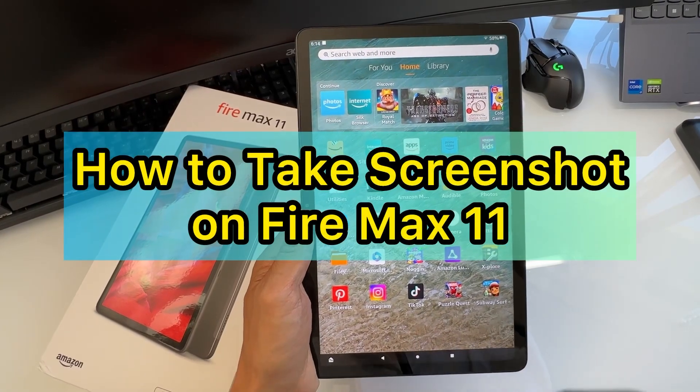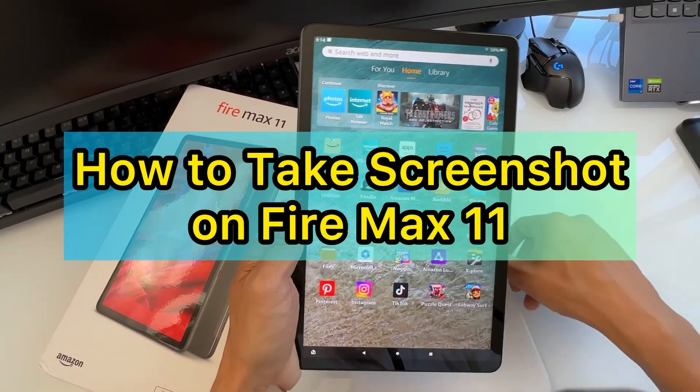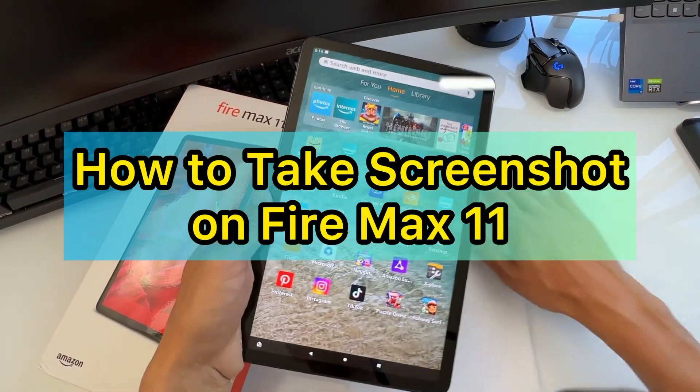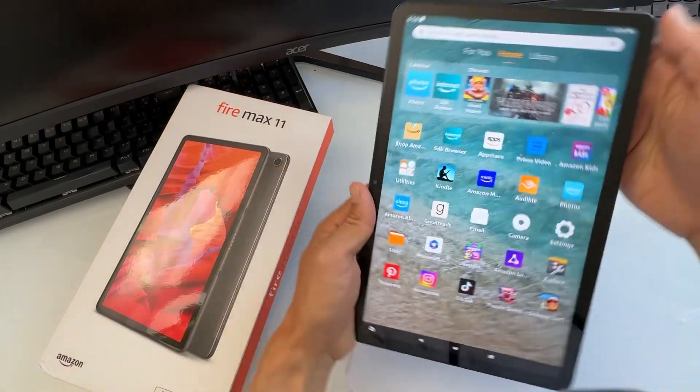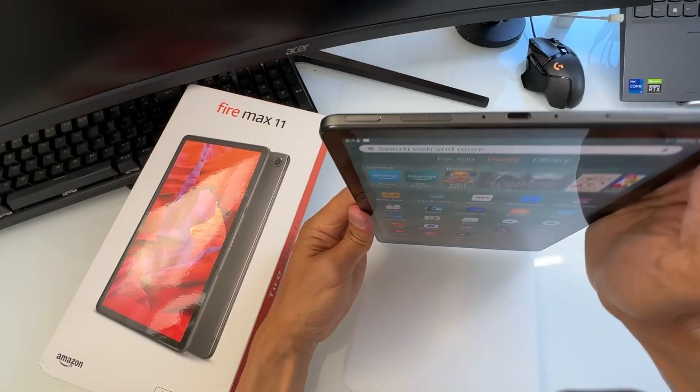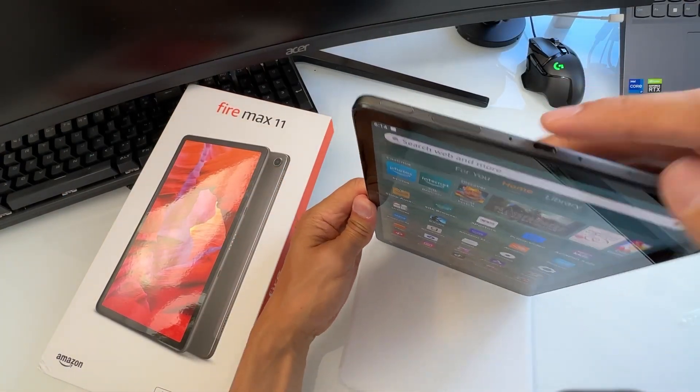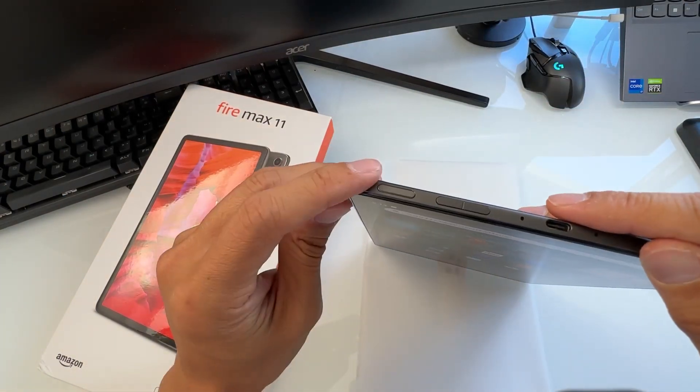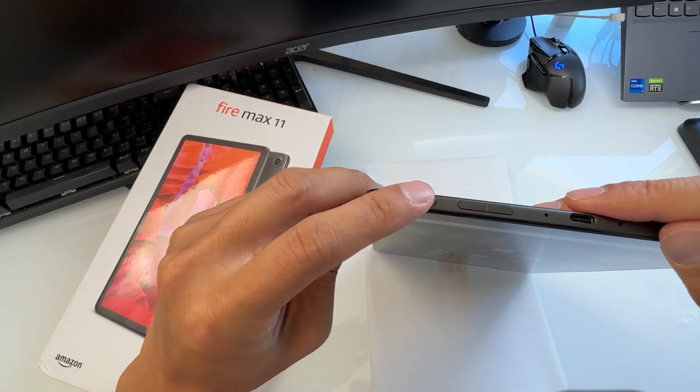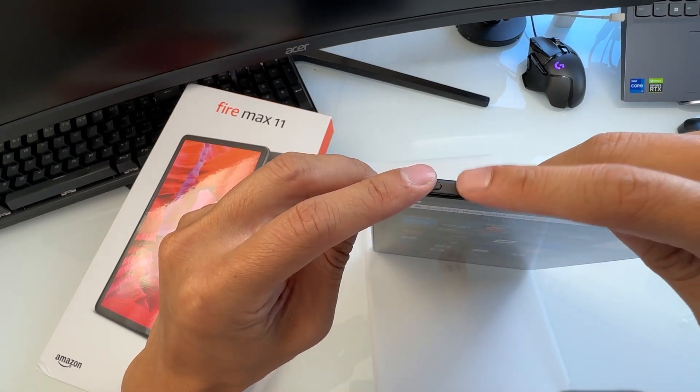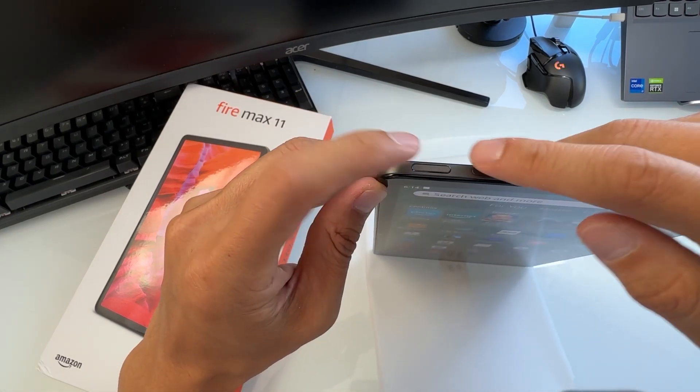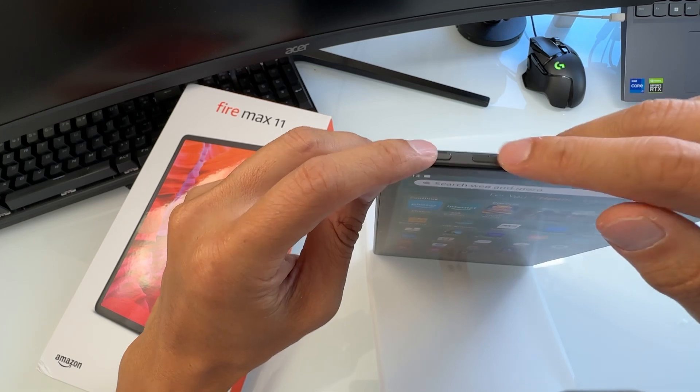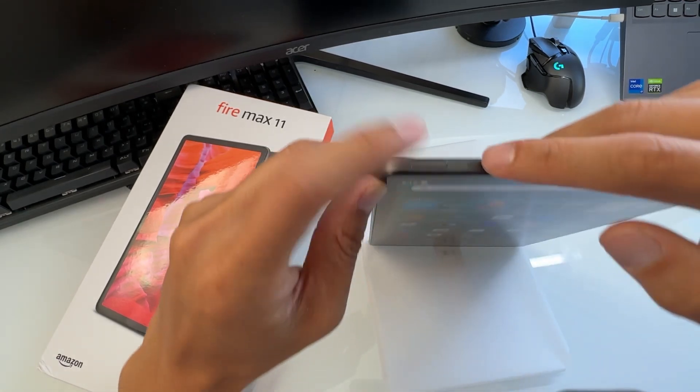Hey guys, I'm going to show you how to take a screenshot on the Fire Max 11. The Amazon Fire Max 11 has buttons on the side right here. This is the power button, volume down, and volume up here.